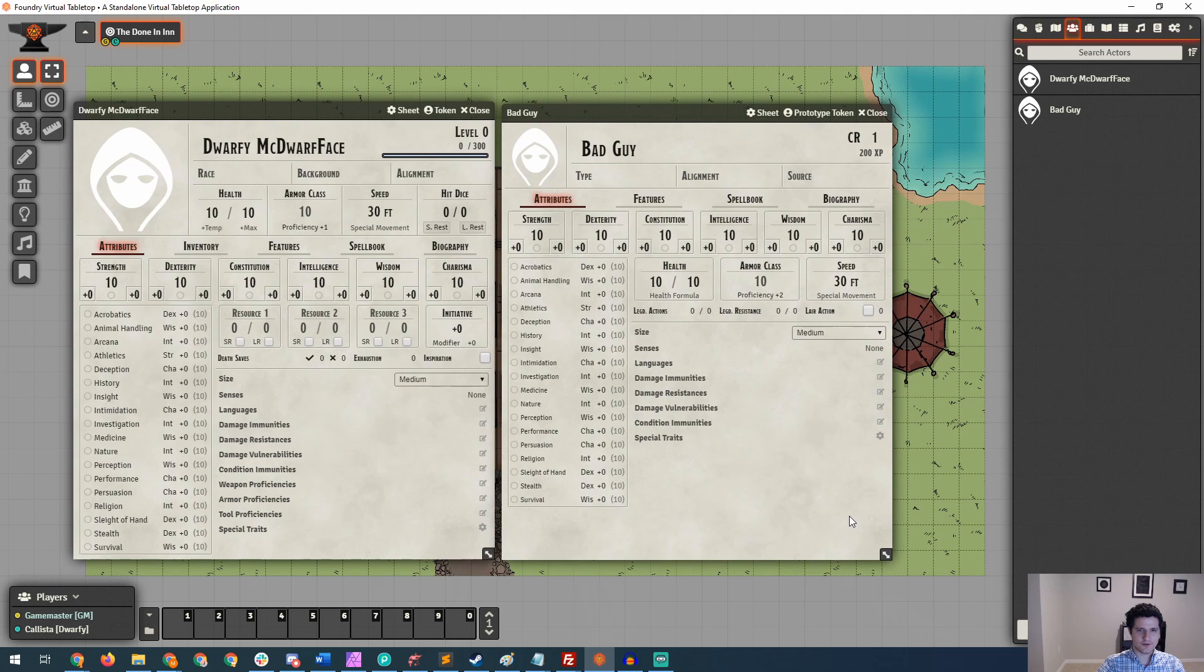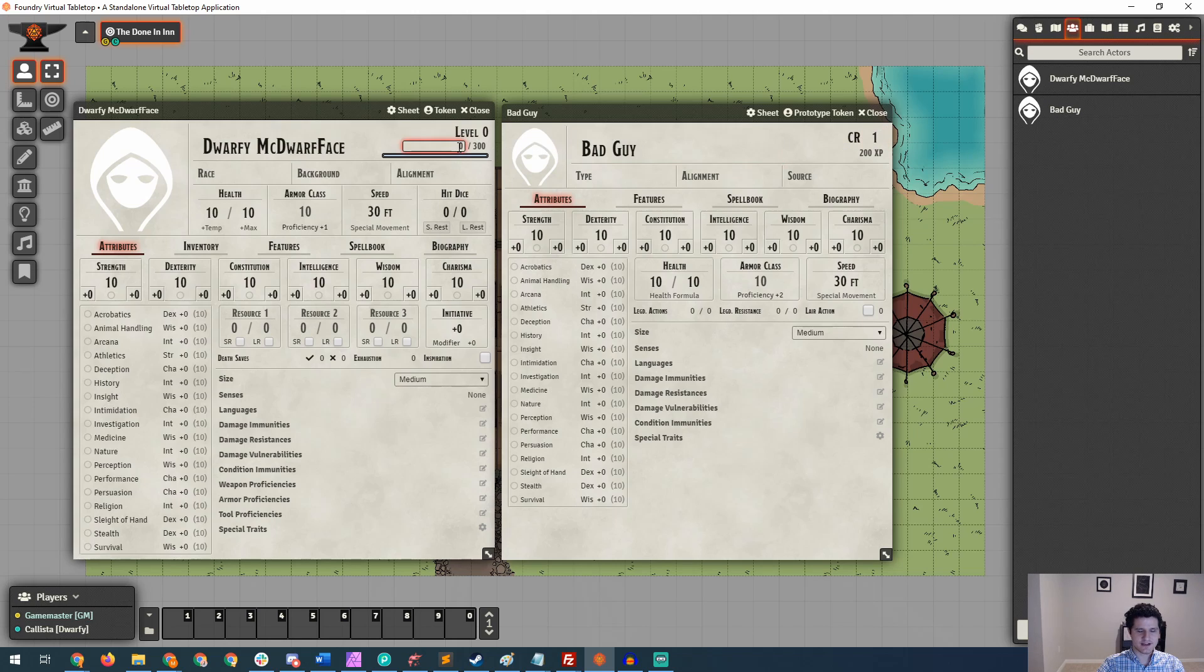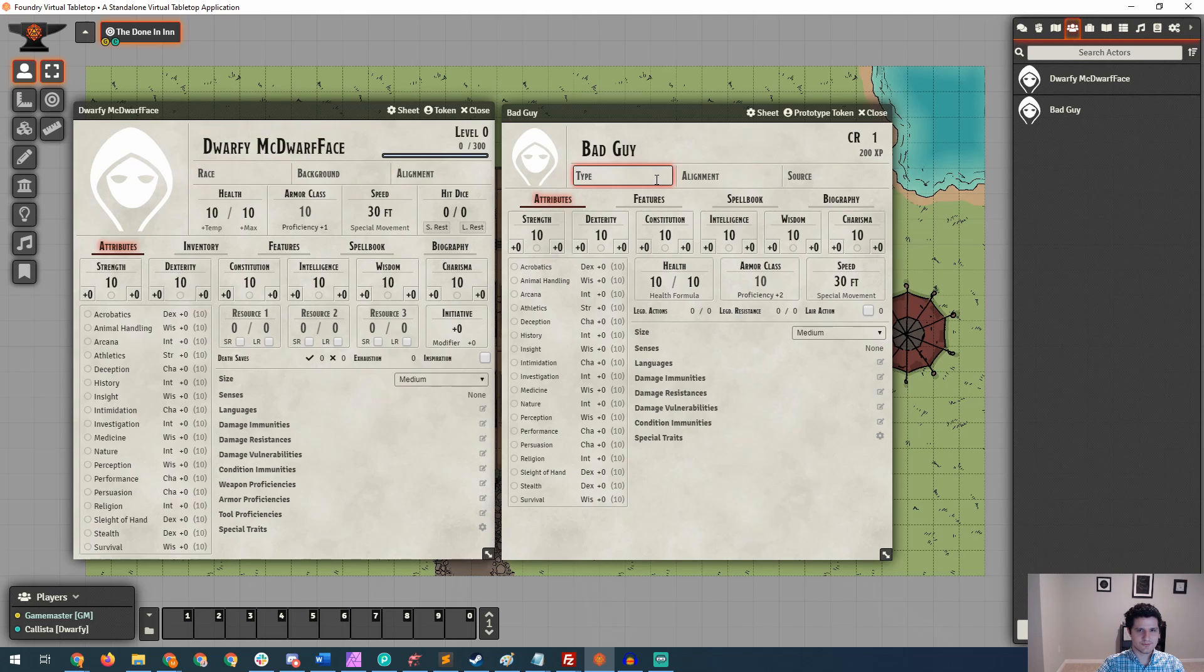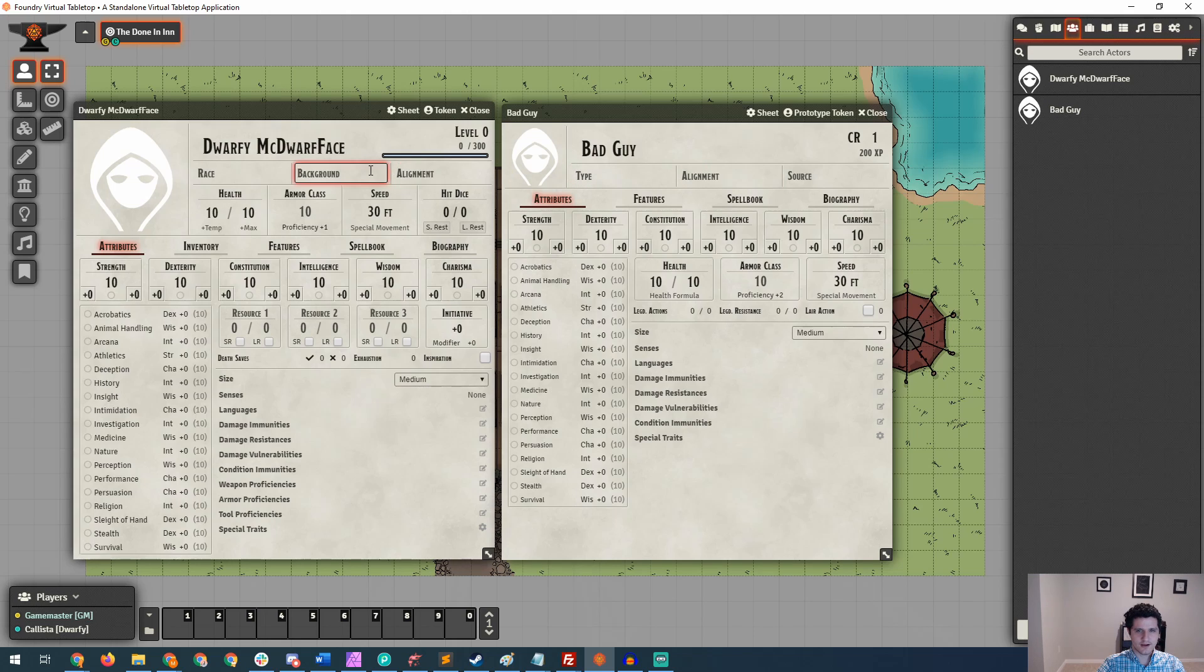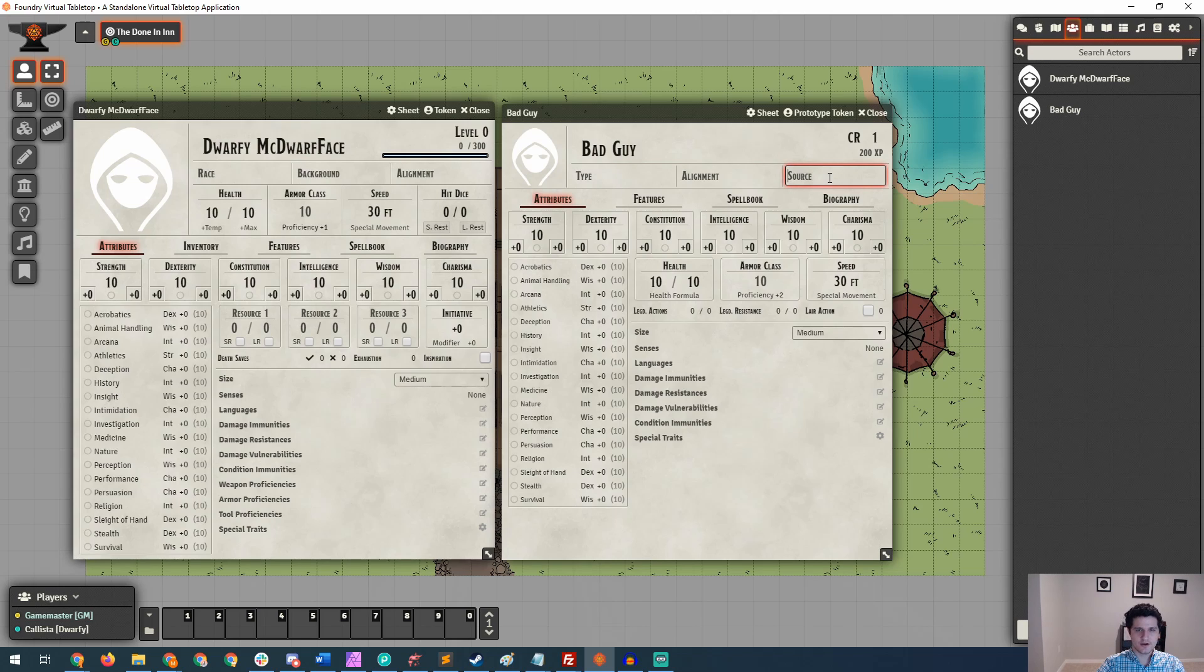So the main things you'll notice are that instead of a level, we have a challenge rating. Instead of XP earned to the next level up, we have how much XP they're worth if you kill them. In place of race, we have a type. We have an alignment over here, but we're missing a background. But instead of a background, we have a source, so we can enter what book they're from, what page they're from, all that kind of good stuff.